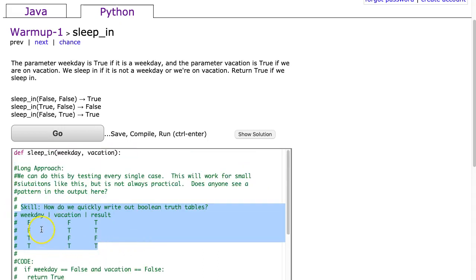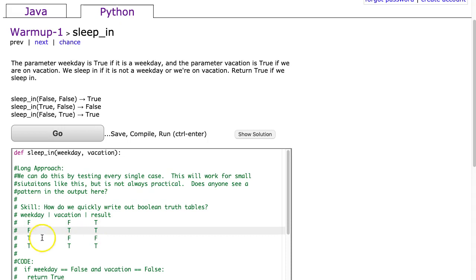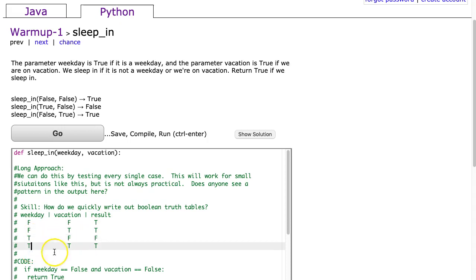We see that all our possibilities are: false false which would return true, false true which would return true, true false which would return false, and true true which would return true.